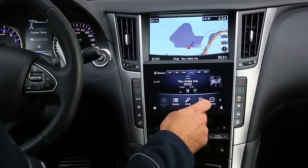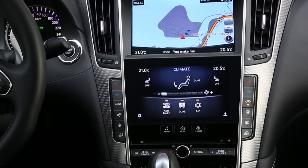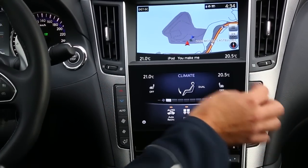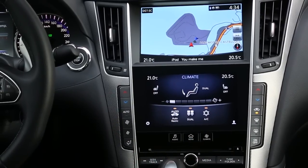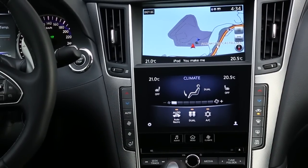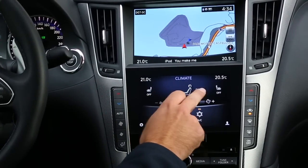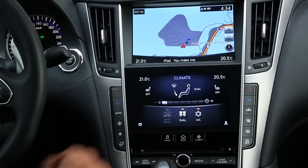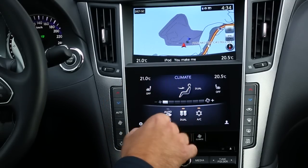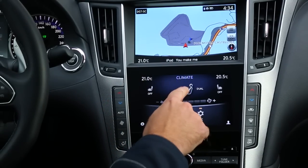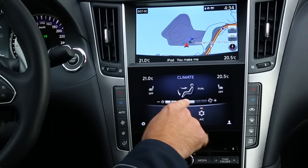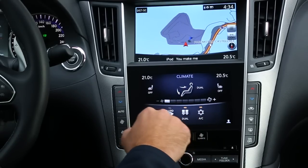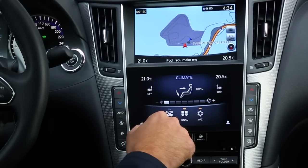On the right side you have the climate control. We have hard switch buttons for usability, but we can also use the touchscreen system to control the fan and the temperature of the seat, etc.